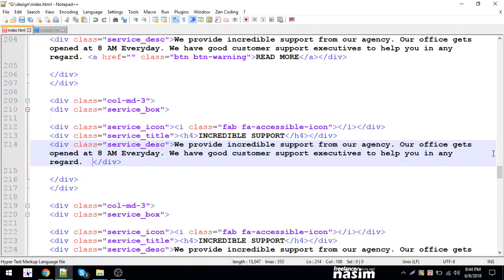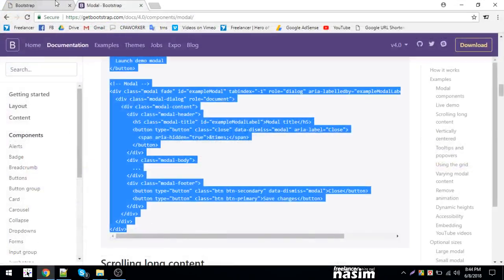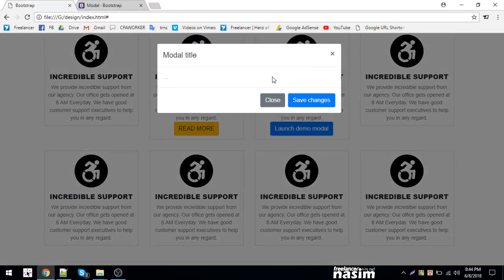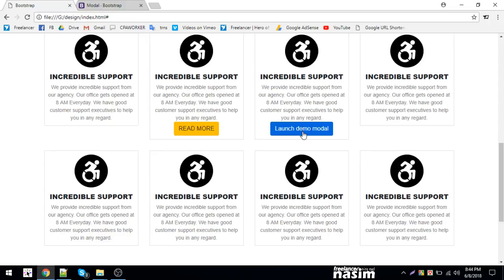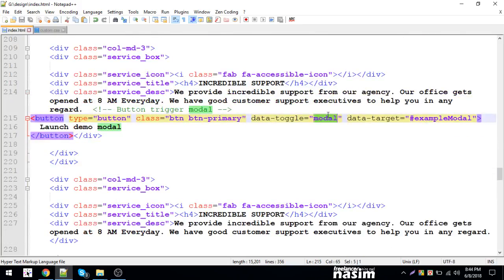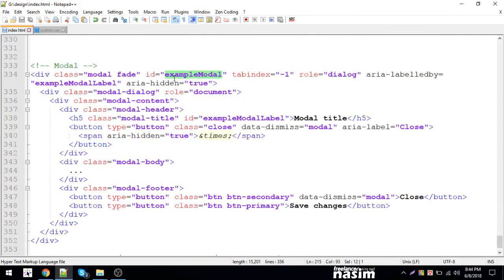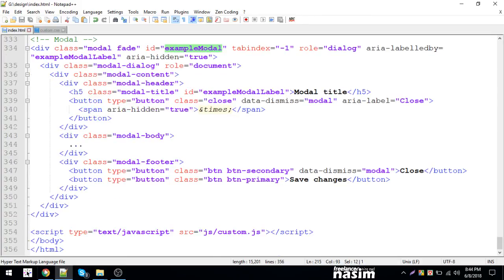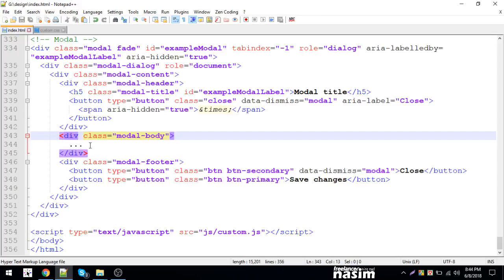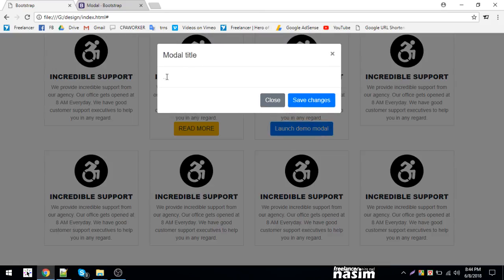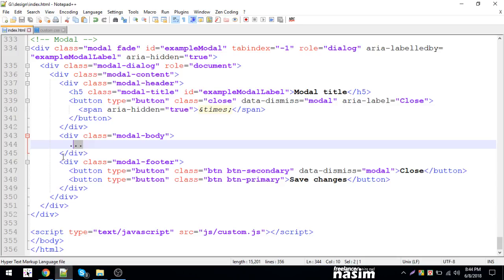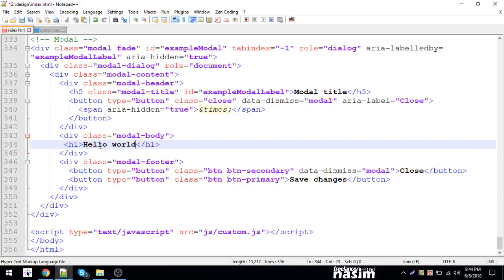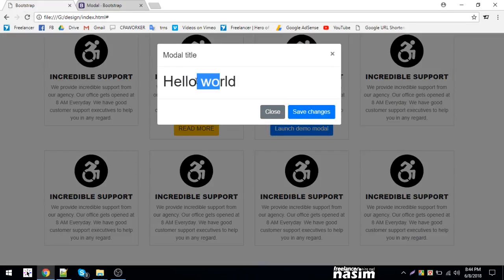When I click the button, the modal appears. The Bootstrap JavaScript handles this. The example modal has a toggle attribute. When you click, it shows or hides the modal. Let me add this to the body section.